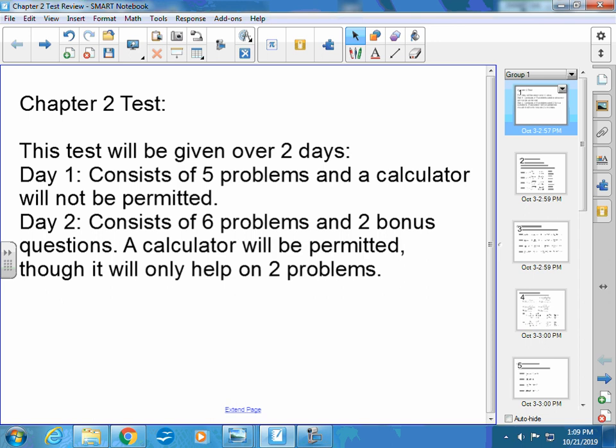Day two, which will be Wednesday we'll review, and Thursday will be day two of the test. It consists of six problems and two bonus questions. You will be permitted to use a calculator on that, and when we go through the review I'll tell you which two problems you'll actually need it on. When I pass the test out that day, I'll also tell you the two problems — you can circle a calculator next to them. The other calculator simply just won't do what you need for it.